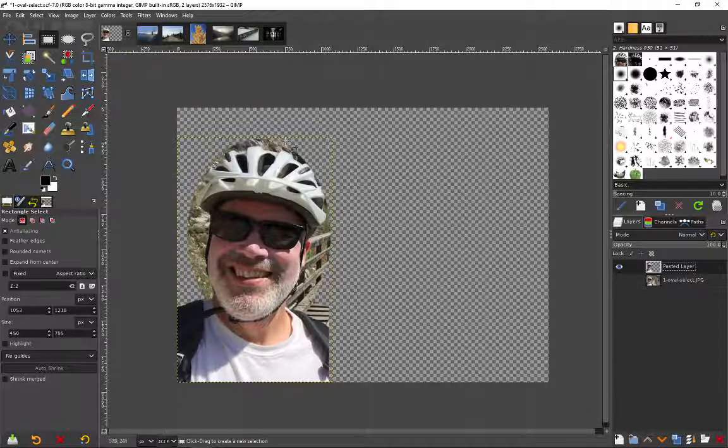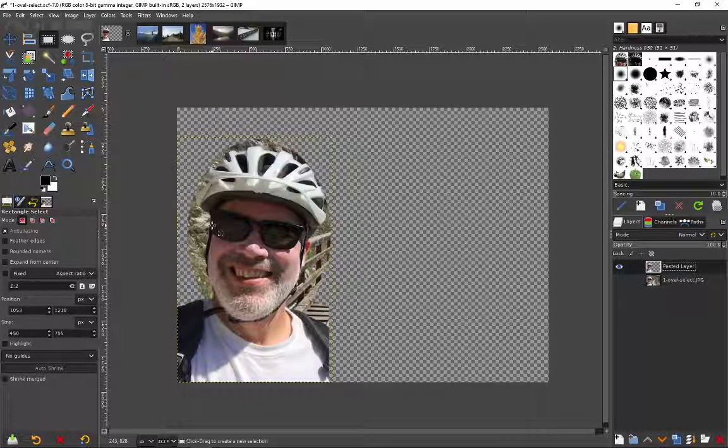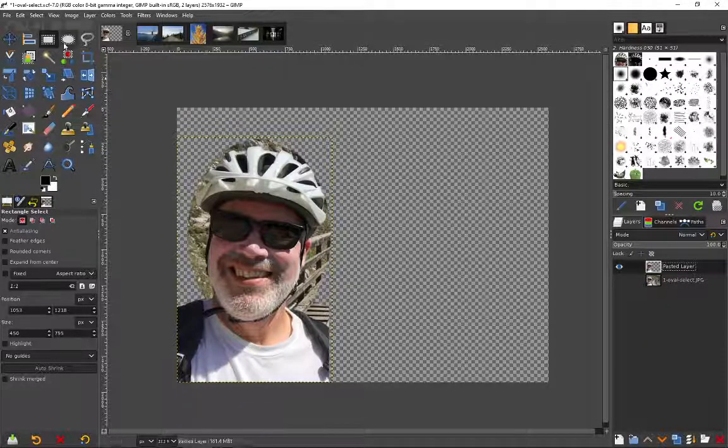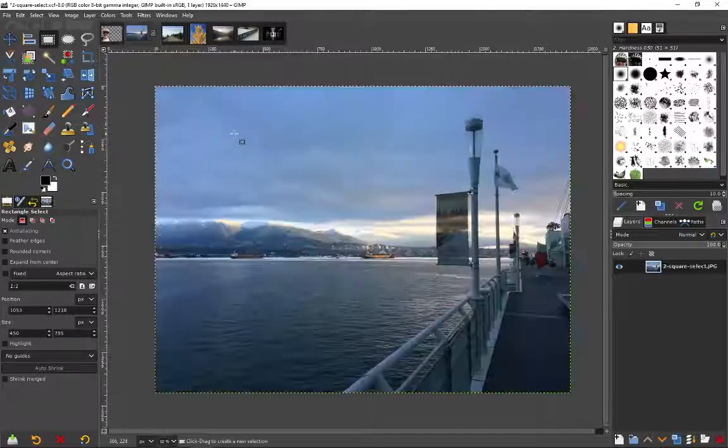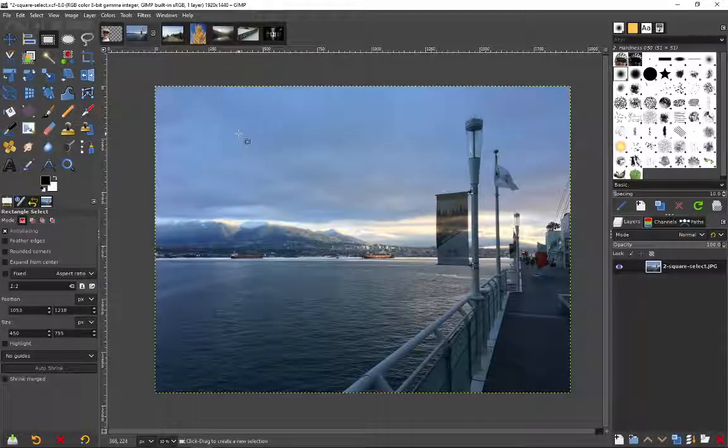Now that's not a very good selection but the idea is just to show that you can use or how to use the elliptical and the rectangle select. Let's go on to the next picture and we're going to use the scissors.